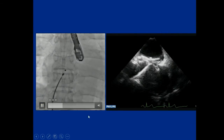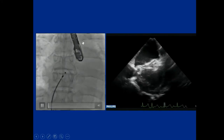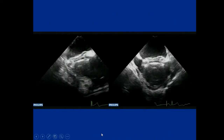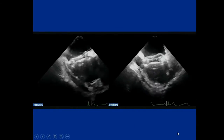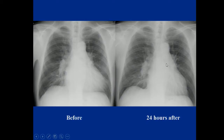This shows releasing the device; the procedure was completed. Compared to surgery, the transcatheter procedure provides hemodynamic improvement quite rapidly. Just 24 hours after the procedure, the chest X-ray of the same patient looks totally different — cardiomegaly was completely resolved.